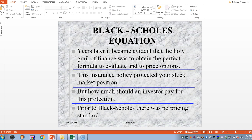It became obvious that Bachelier's model wasn't exactly perfect. They realized that options were going to be a great financial instrument and they needed a way to evaluate and come up with a closed-form solution — a formula for options. This would protect any stock market positions. But the big question was: how much should an investor pay for this option — the premium? Prior to Black and Scholes, there was no pricing standard because they weren't able to get the risk out.